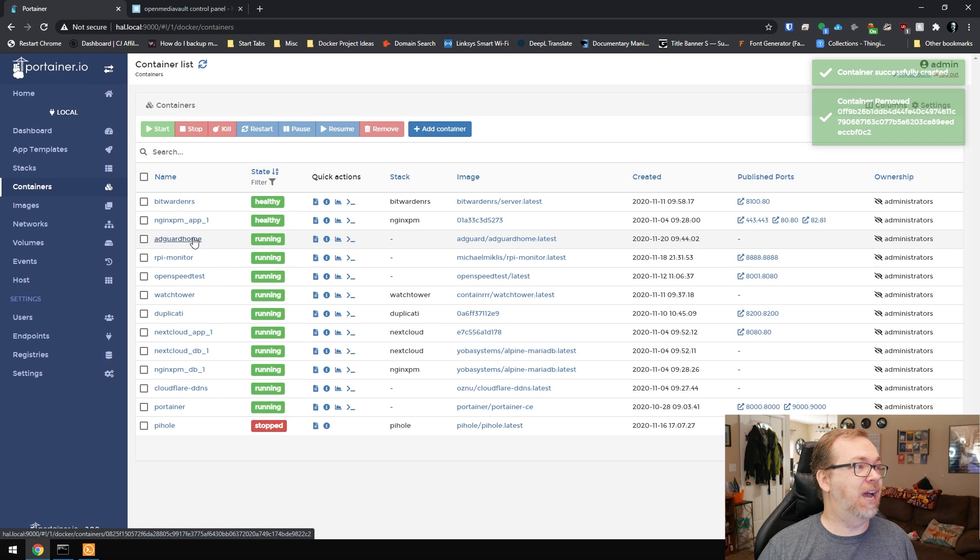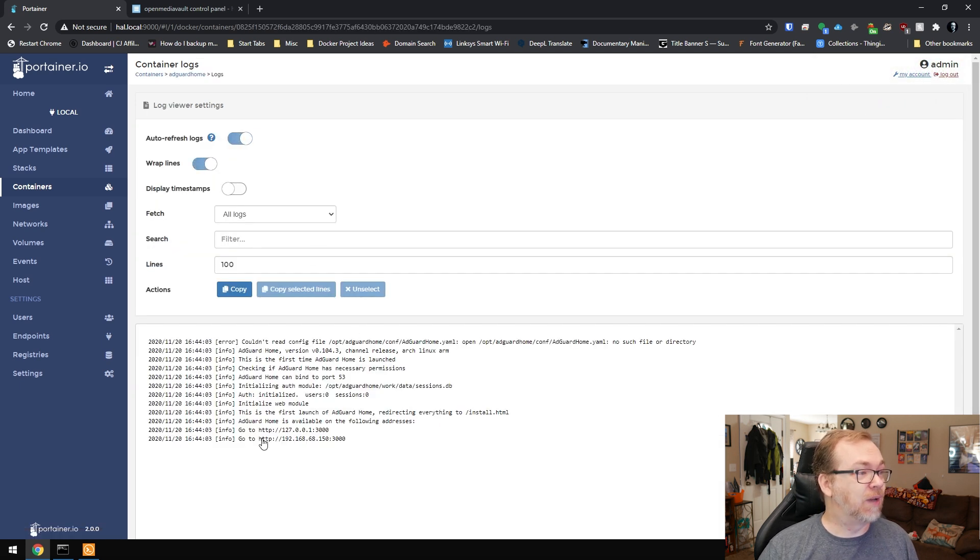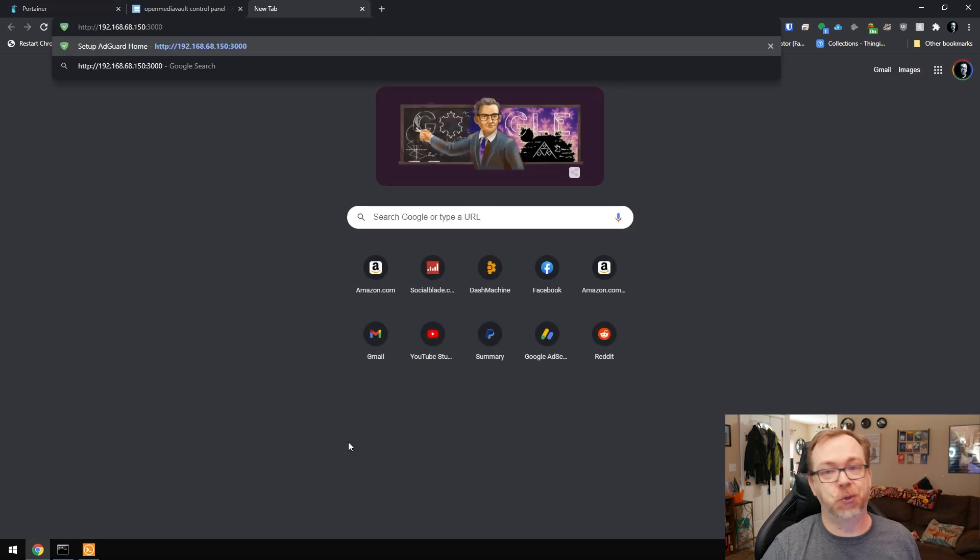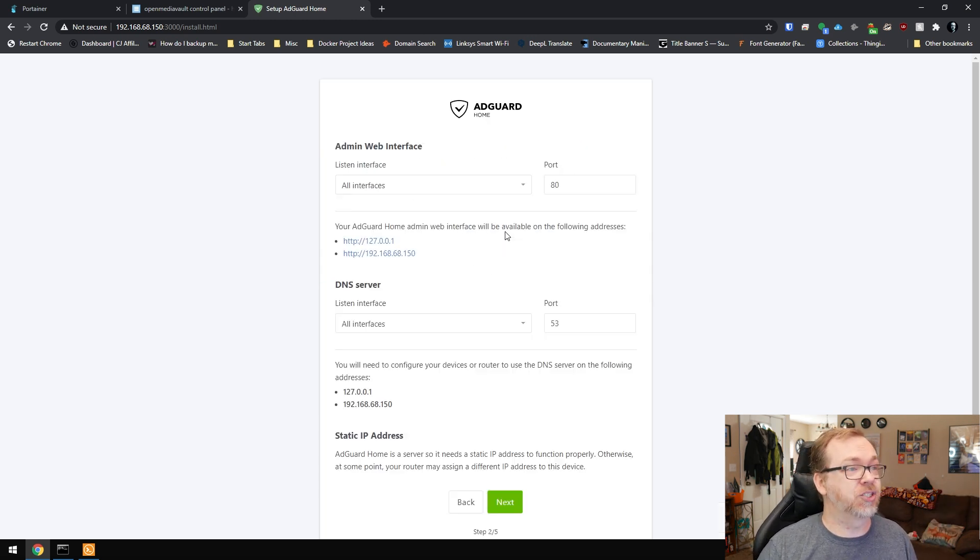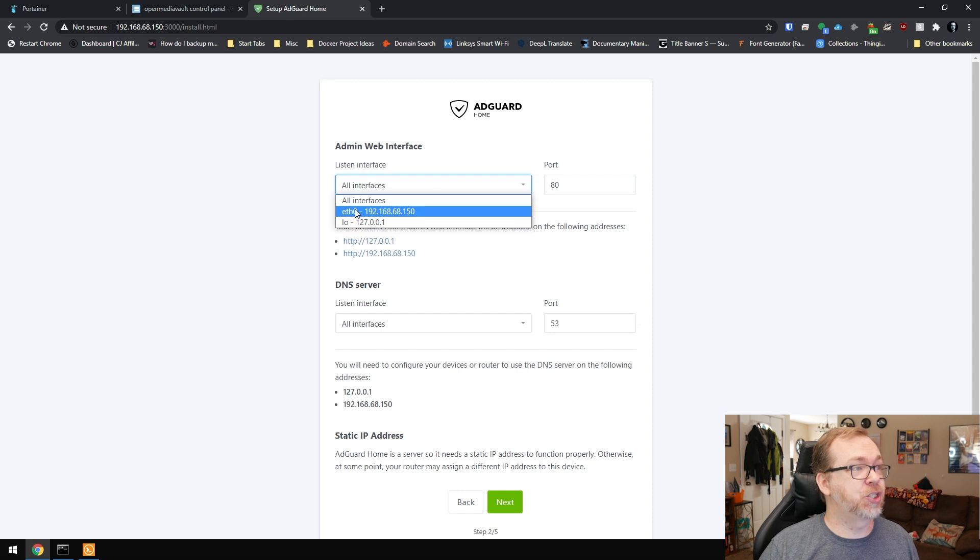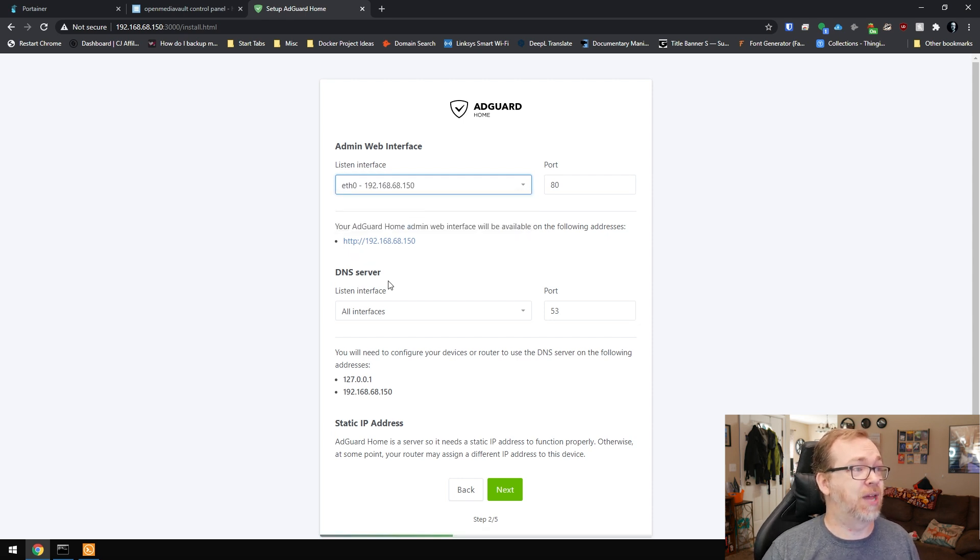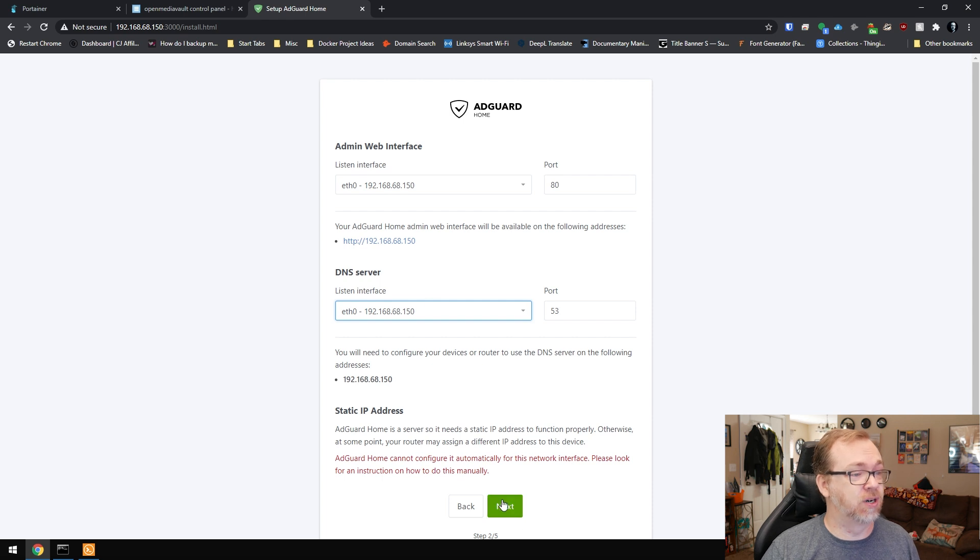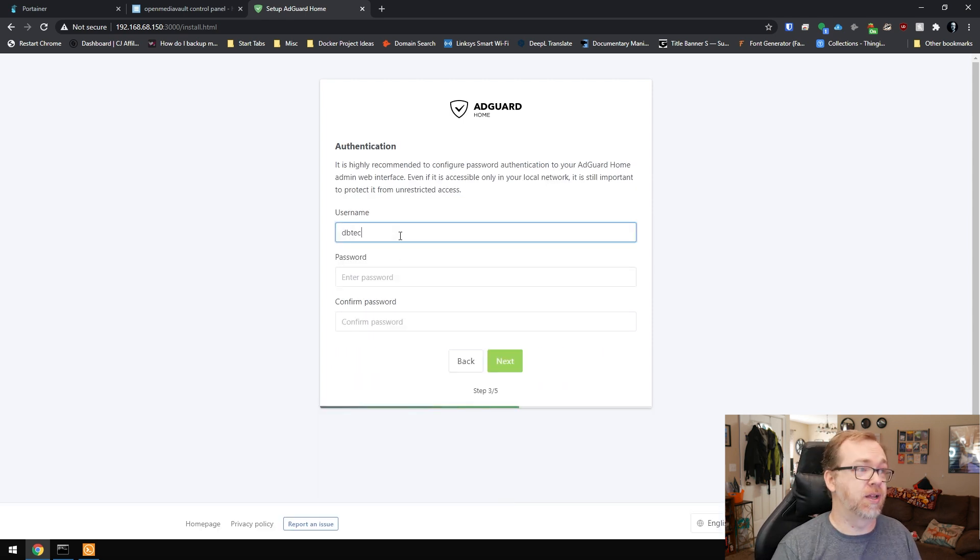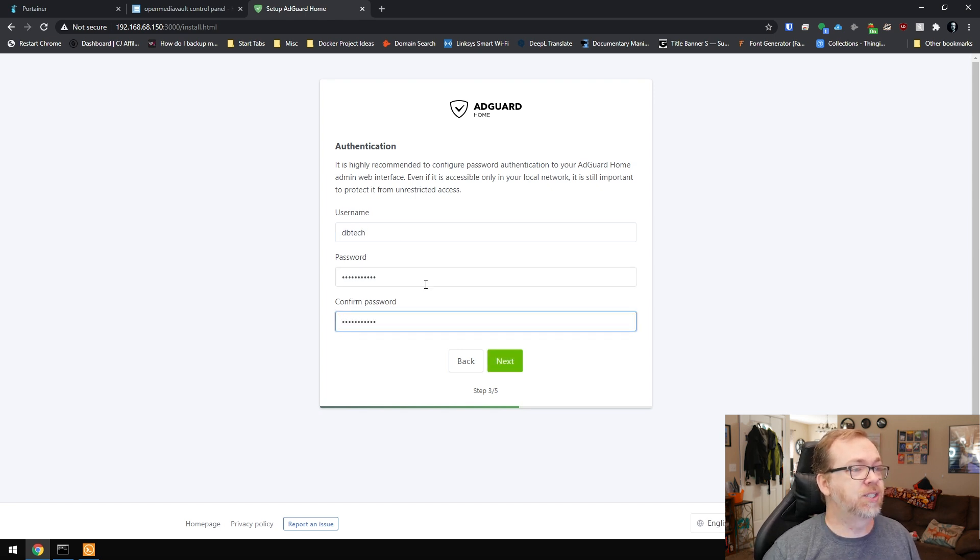Here is AdGuard Home. Let's take a look at our logs. Right there it says go to this IP address and that port. Here is our AdGuard Home, so we'll click on get started. We want to switch this to our Ethernet port, eth0. That's our IP address for the admin web interface. For our DNS server, we're going to go to eth0 and click next. Now we create a username and password. I'm going to call it dbtech and put in my super insecure password and click next.